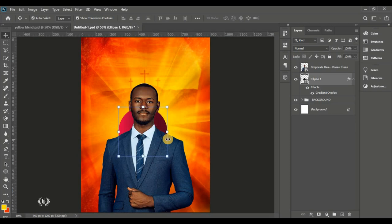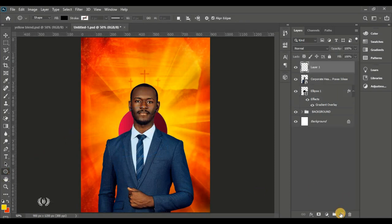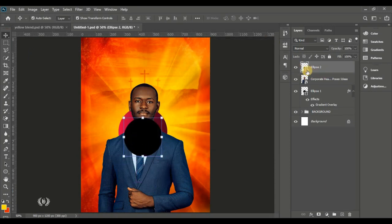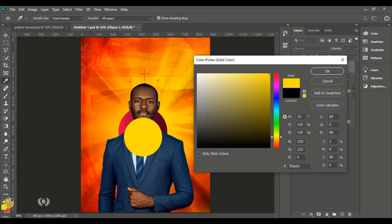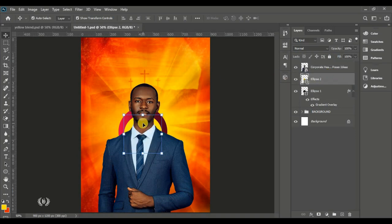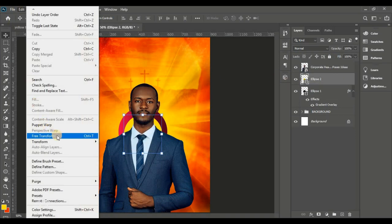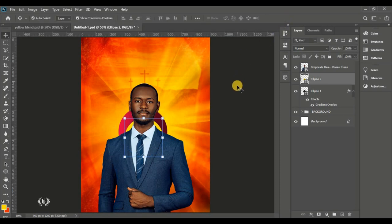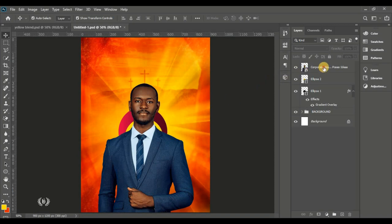Take the Ellipse tool again and create a new layer to avoid merging automatically. Set the color to yellow — I'll show you the code. Make sure this yellow ellipse is on top of the first ellipse so that they both hide behind the first man of God. Arrange it behind the man of God.